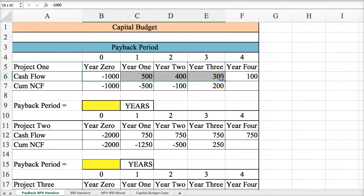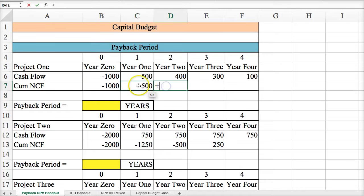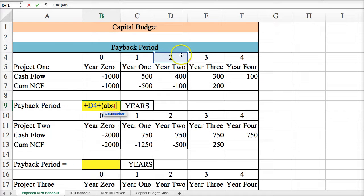But what if you have unequal cash flows? In that case, you have to calculate the cumulative net cash flow. In year zero, the cumulative net cash flow is whatever the initial cash flow is for the investment. Then you add together the previous year's cumulative net cash flow to the next year's cash flow, and you don't stop until you get to a positive number. Once you reach a positive number, you take the last year of a negative number and add that to the absolute value of the last negative cash flow divided by the next year's cash flow.